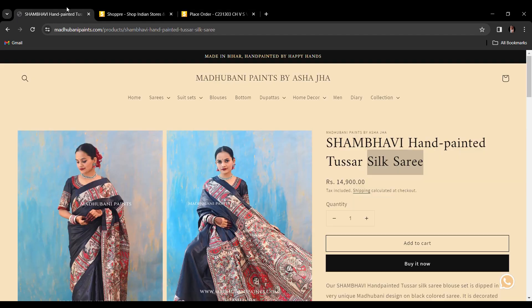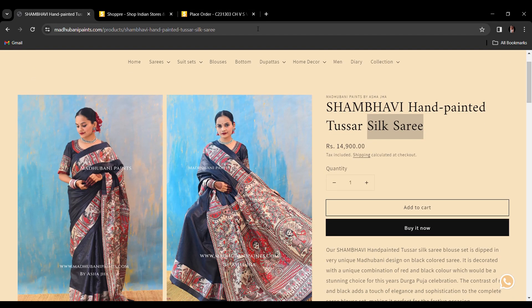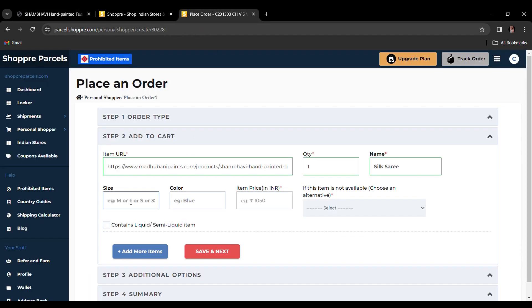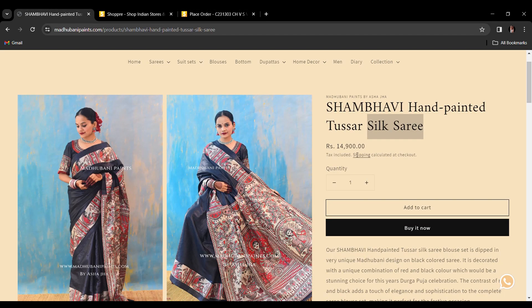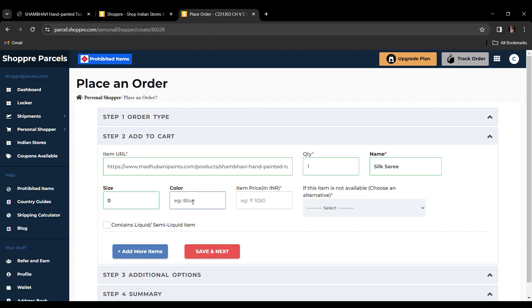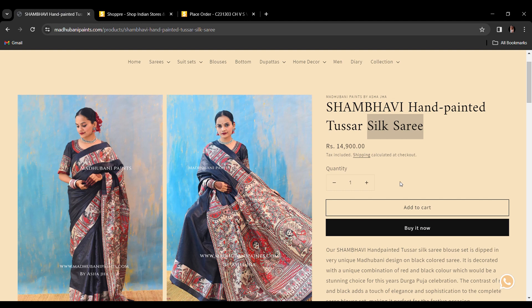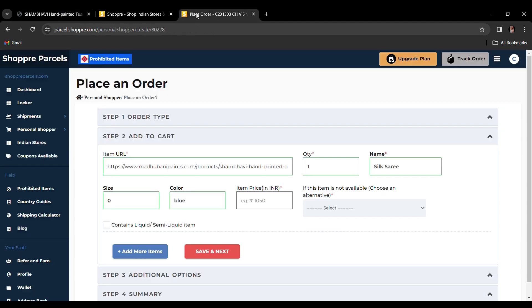If this item is not available, we give you two alternatives: either to cancel all items in case you are purchasing more than one, or cancel this item and go ahead with purchasing the rest.